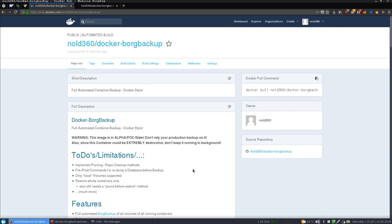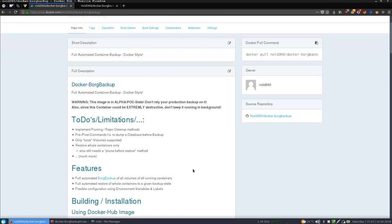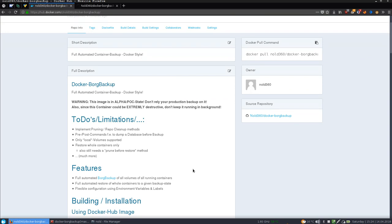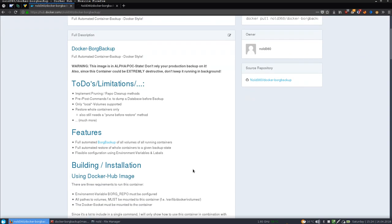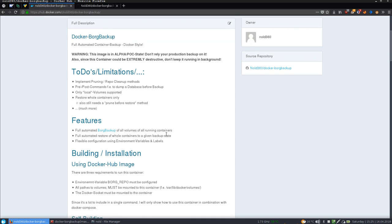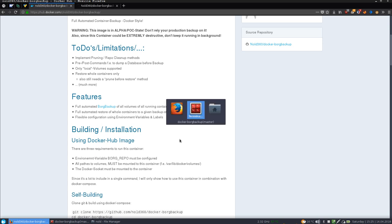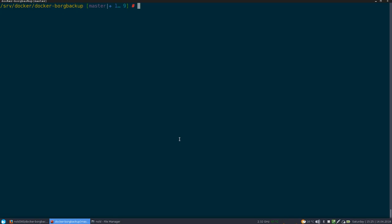So this container is in a very early stage, so it's alpha or proof of concept state. So we have still a lot of to-dos and limitations on this. But also we have a lot of features, which I just wanted to show you. So you might give me some feedback and stuff. So let's dig right into it.